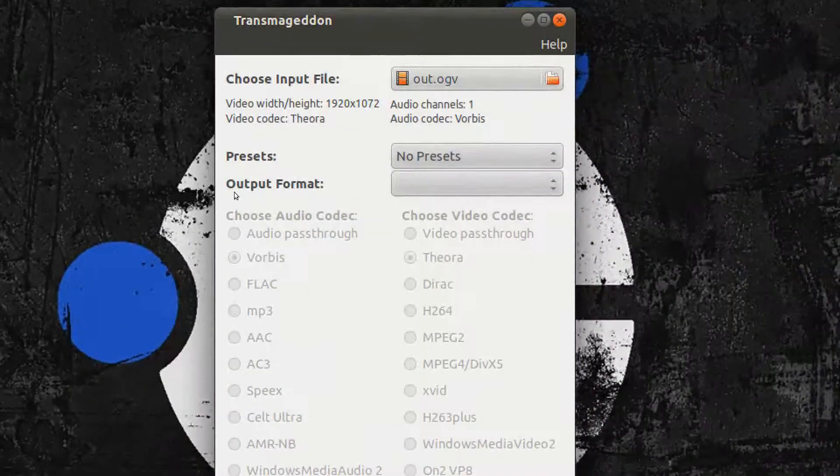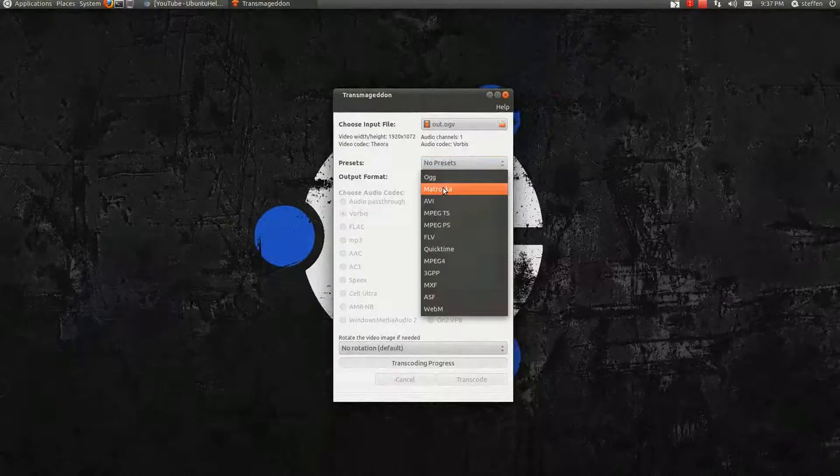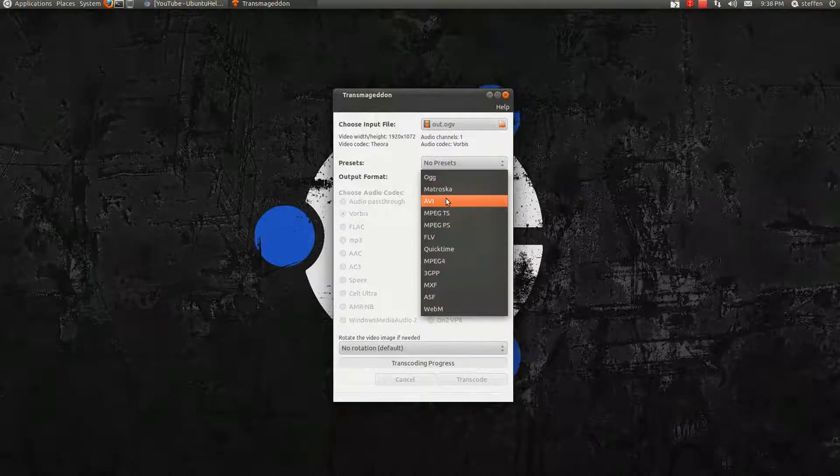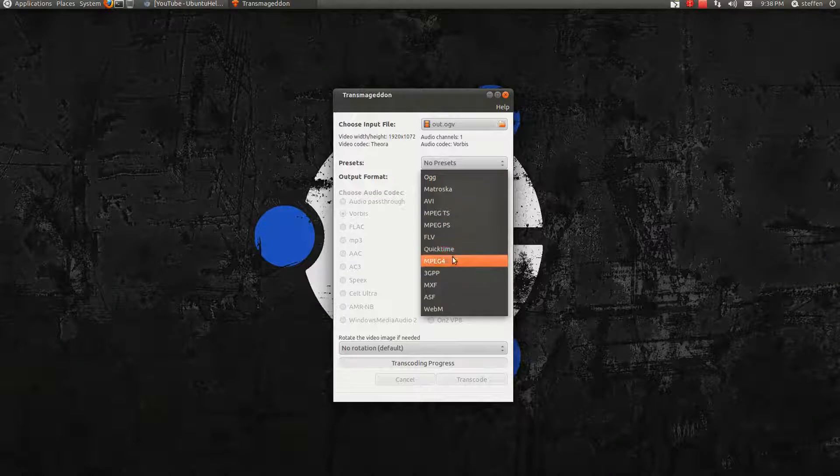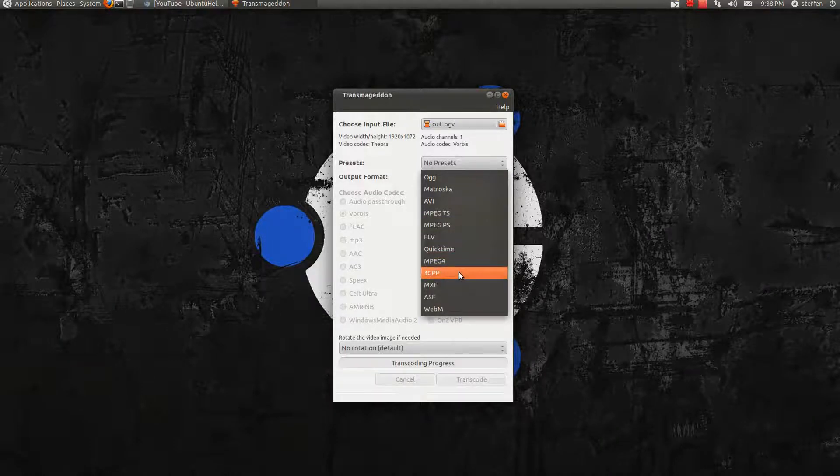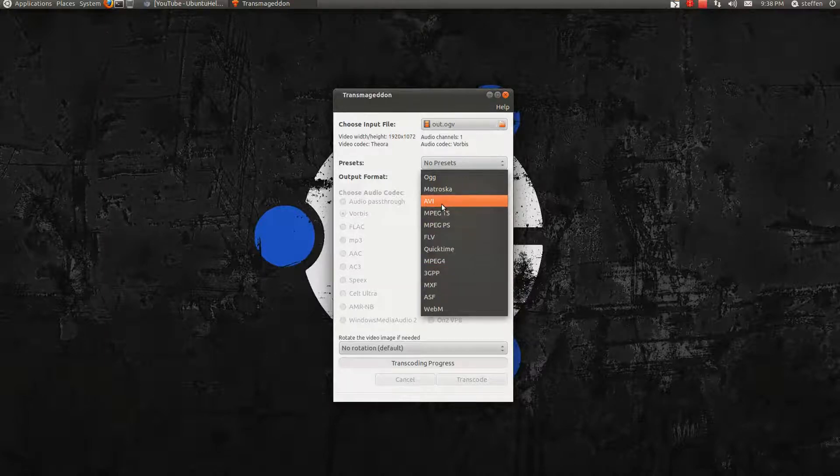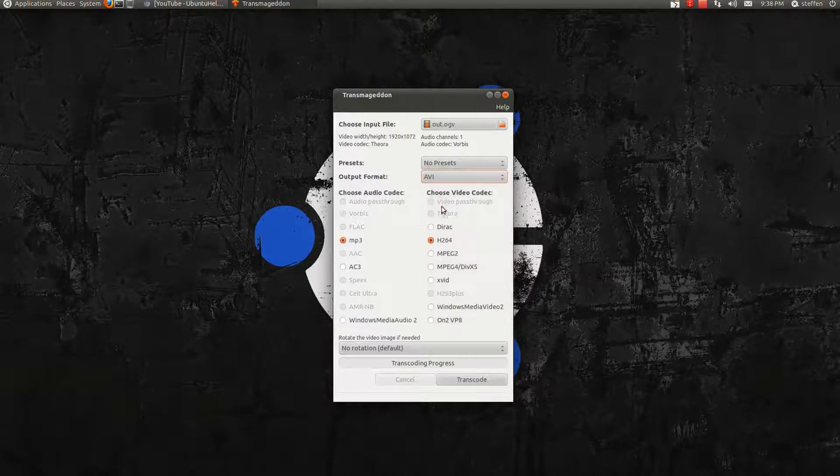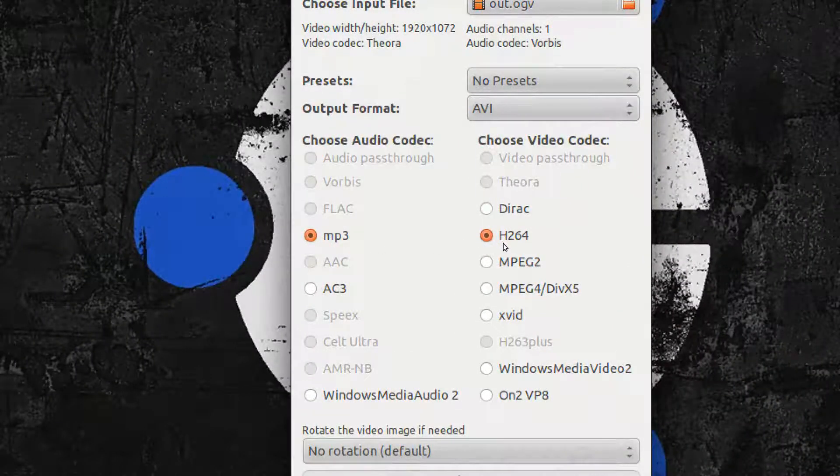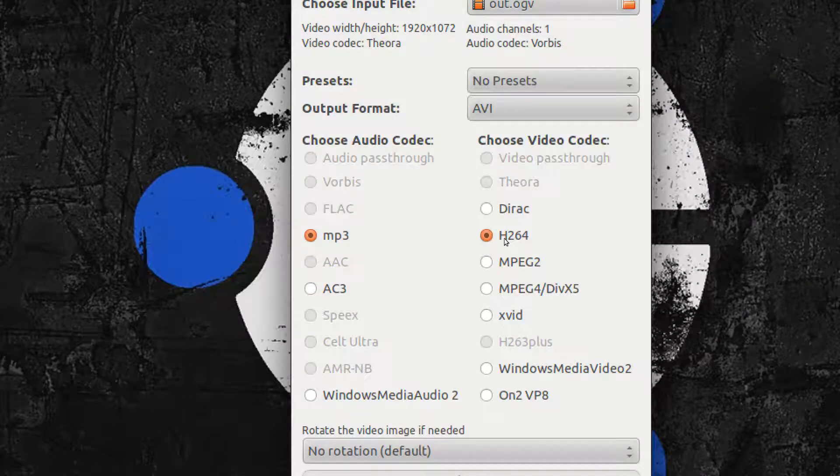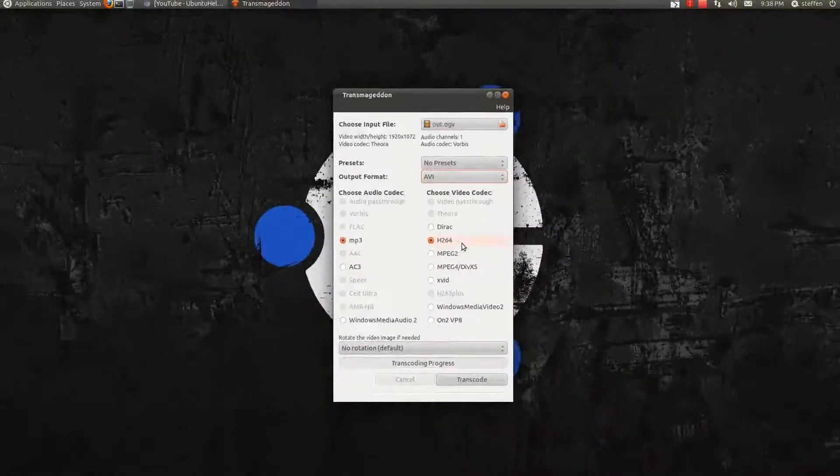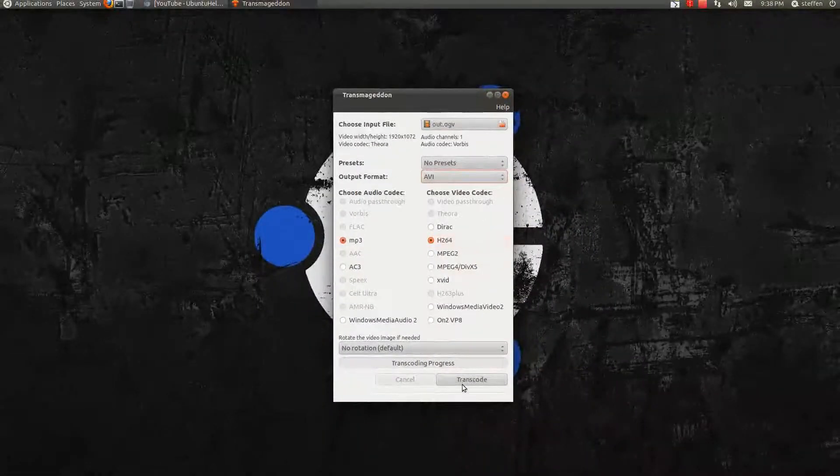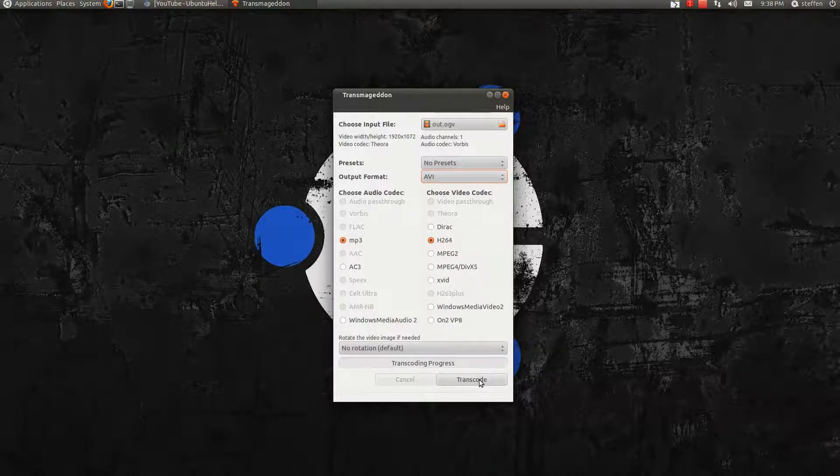And right here it says output format. You can select OGG, AVI, MPEG, MPEG4, FLV, QuickTime, 3GP, and so on. I just select AVI. And right here I'll leave it at MP3 and H264. Because basically that's the YouTube format. So I press transcode.